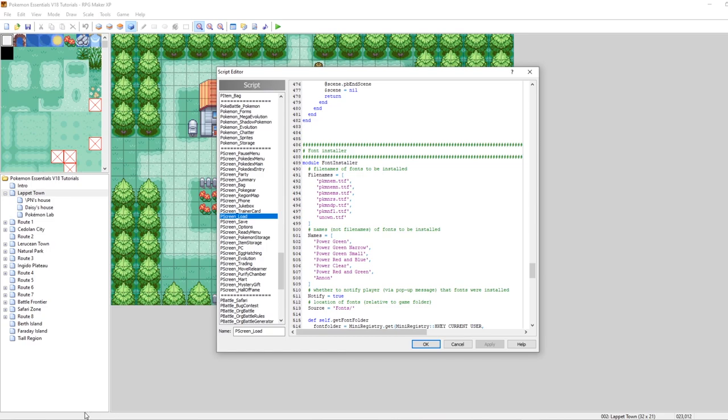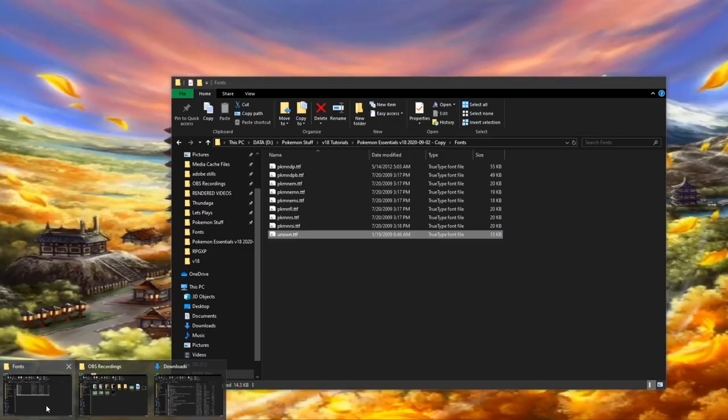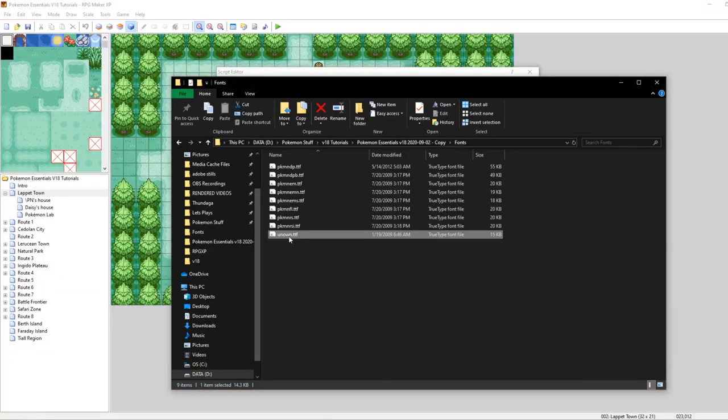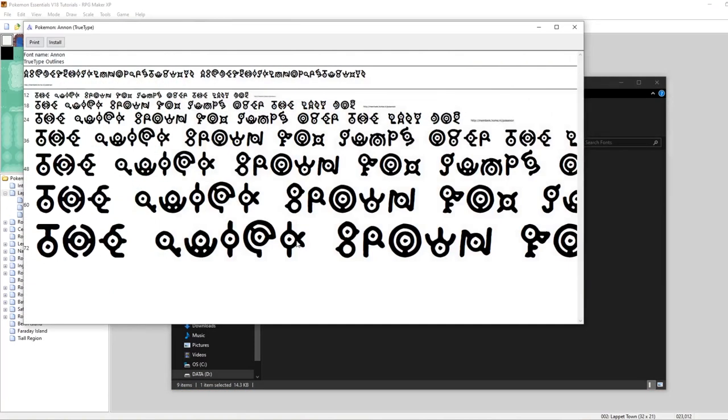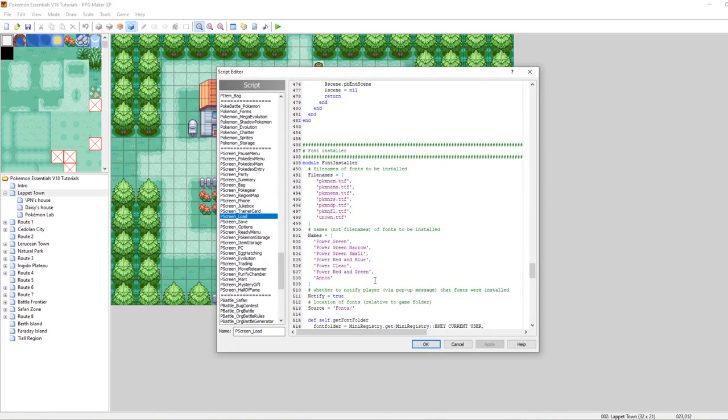And we don't need to add the regular bit at the end. We just need to type in Anon. If you ever are wanting to double check also what the name of your font is, you can also double click the ttf. And it tells you the font name right up here in the top left. It says Anon. So we should basically be good to go.